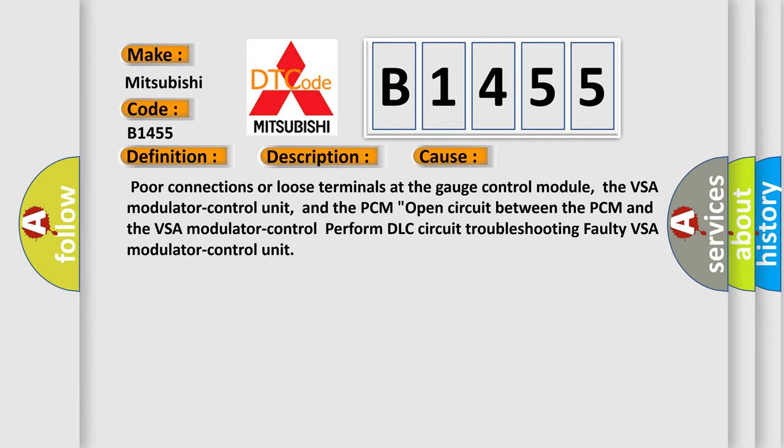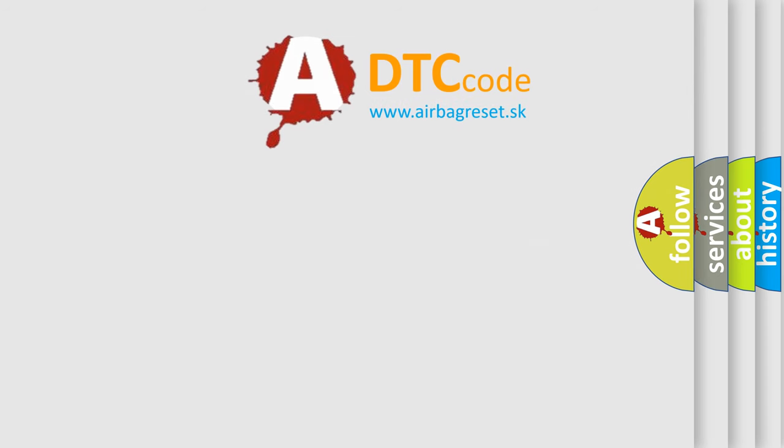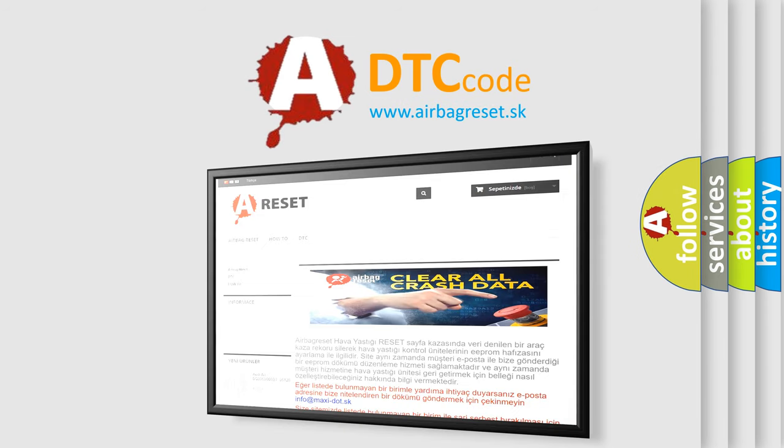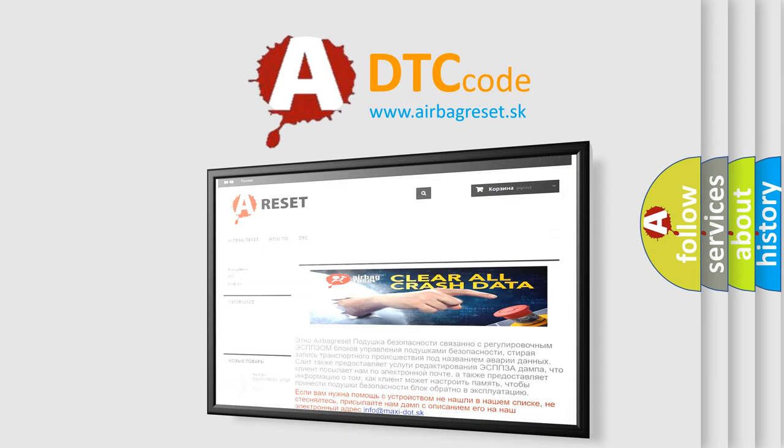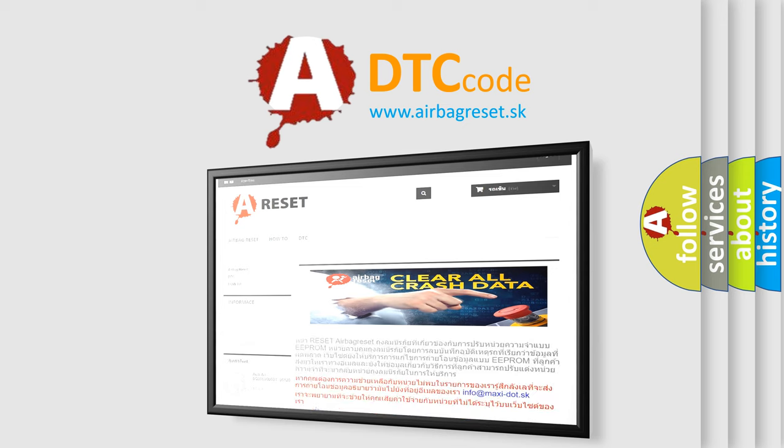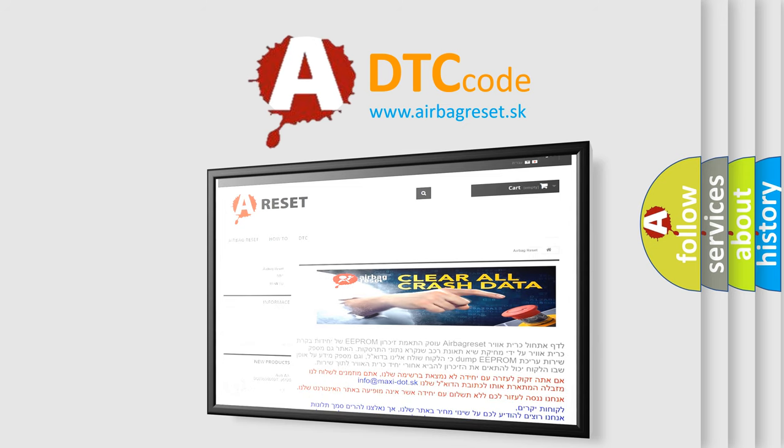The Airbag Reset website aims to provide information in 52 languages. Thank you for your attention and stay tuned for the next video.